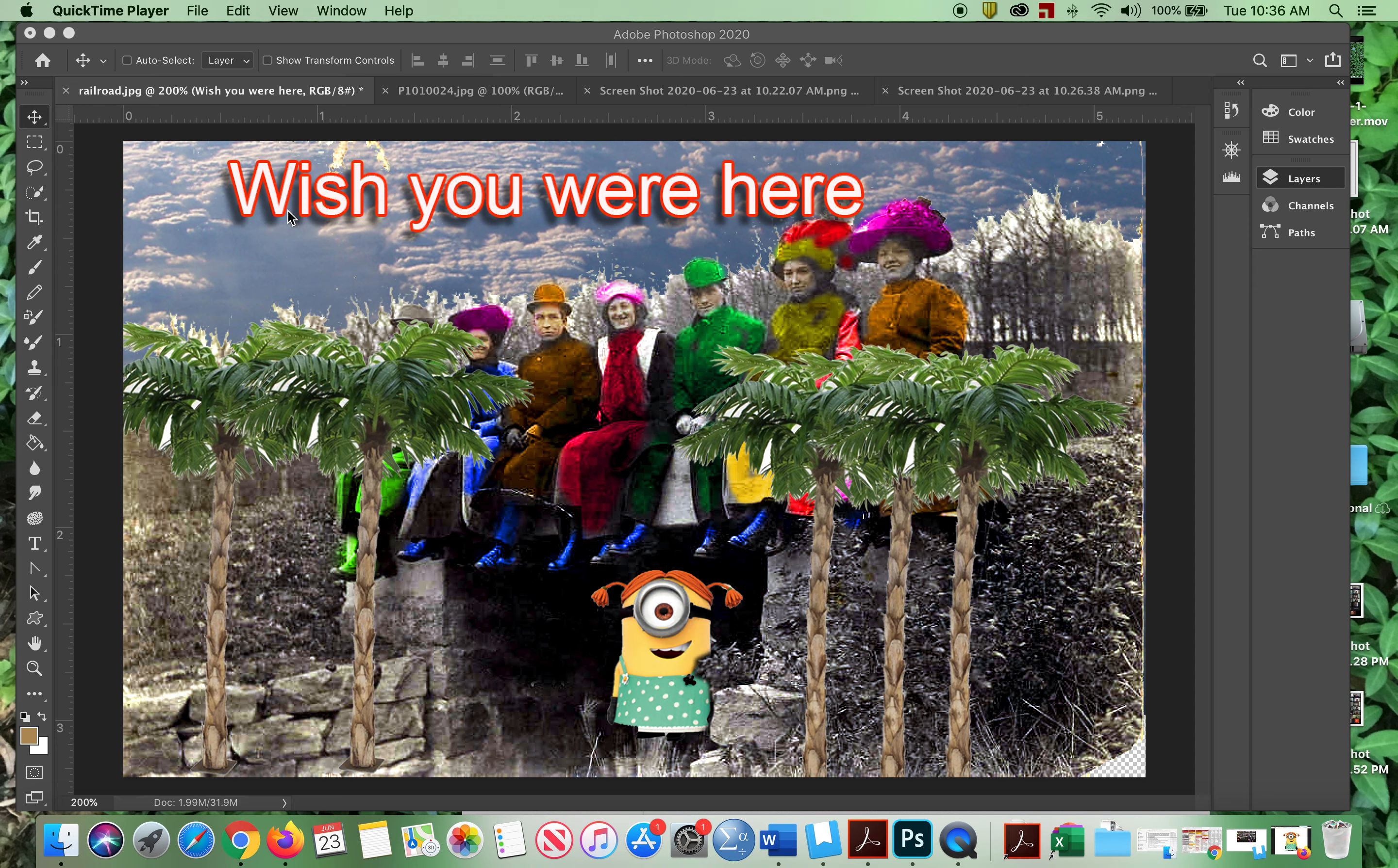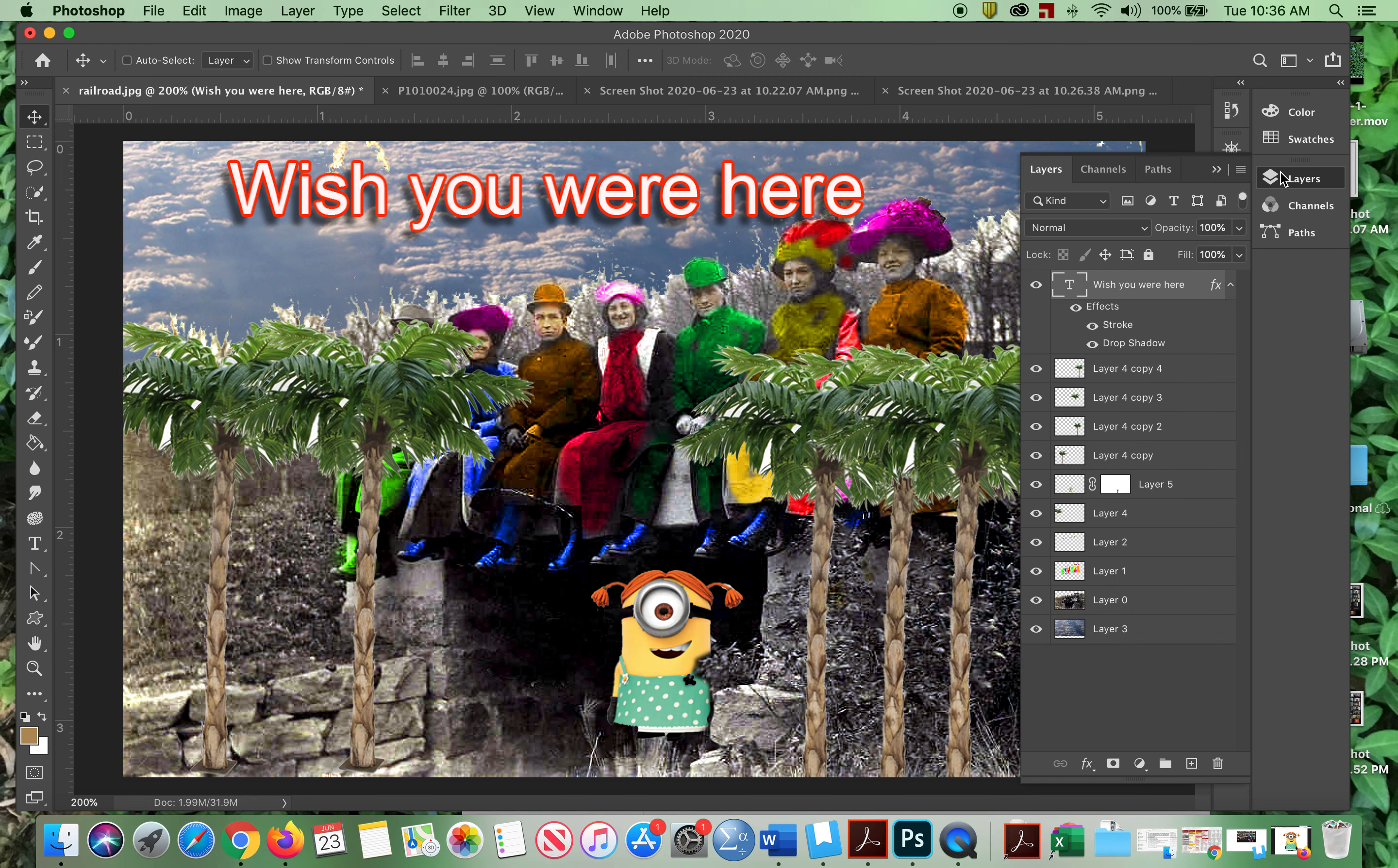We're talking about doing a few different kinds of things with text. Now we've put a stroke around it. We could have changed the color. We saw those and we're going to go to text.